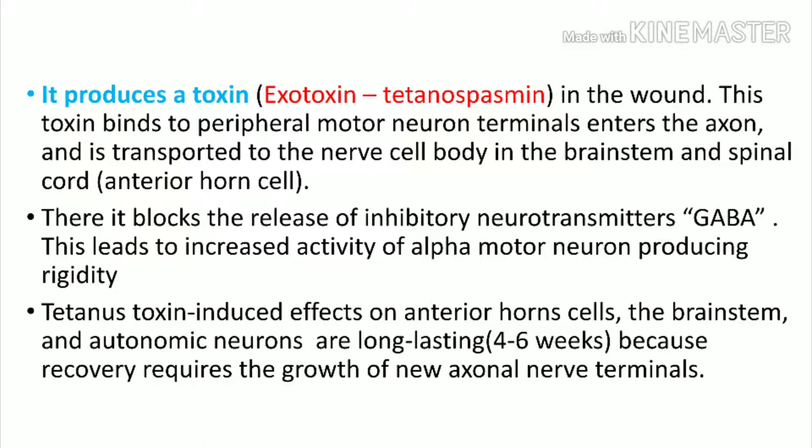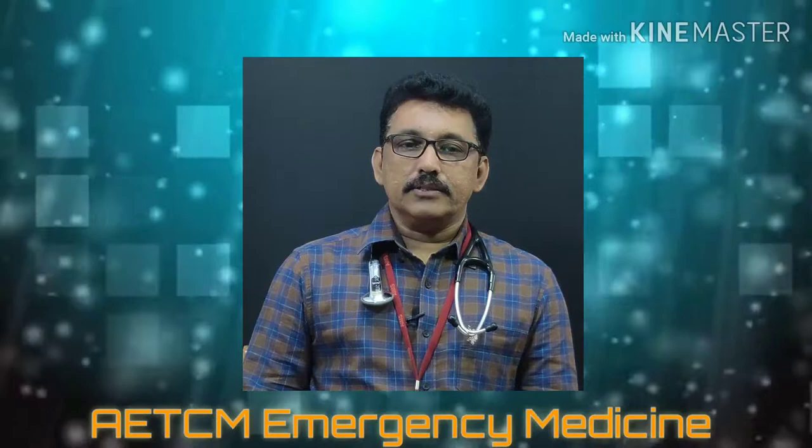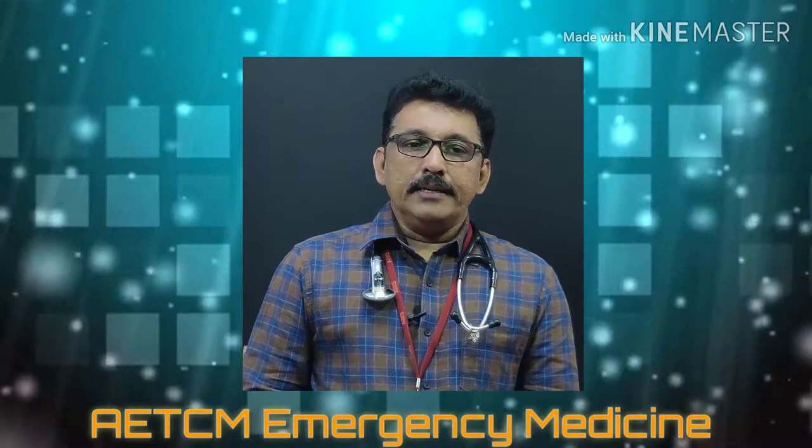Tetanus toxin exerts its effect mainly on the anterior horn cells but can also affect the brainstem and autonomic nervous system, and the effect is long-lasting. Recovery from tetanus takes 4 to 6 weeks because the damaged nerves need time to regenerate. All complications of tetanus are due to the exotoxin tetanospasmin.